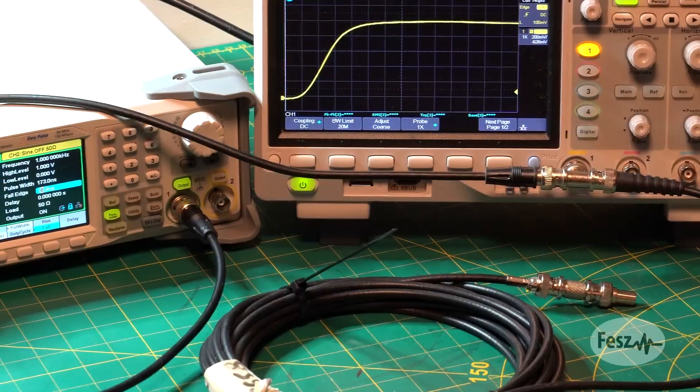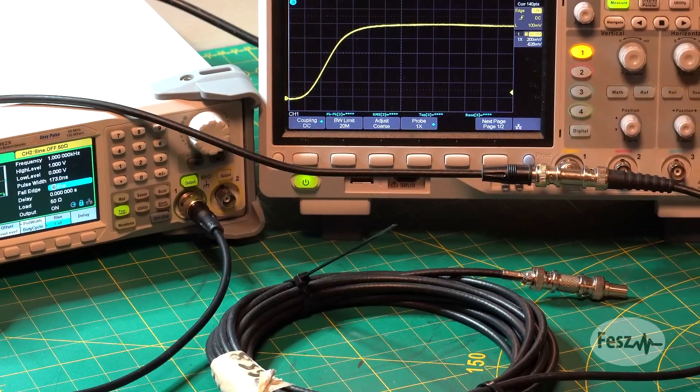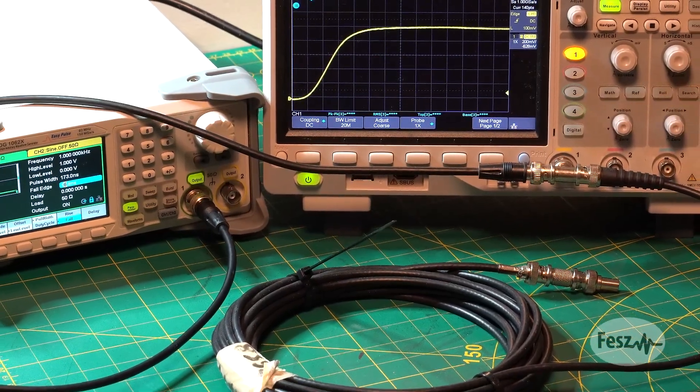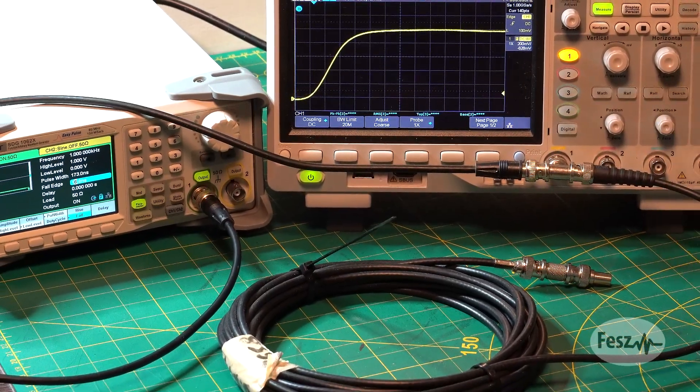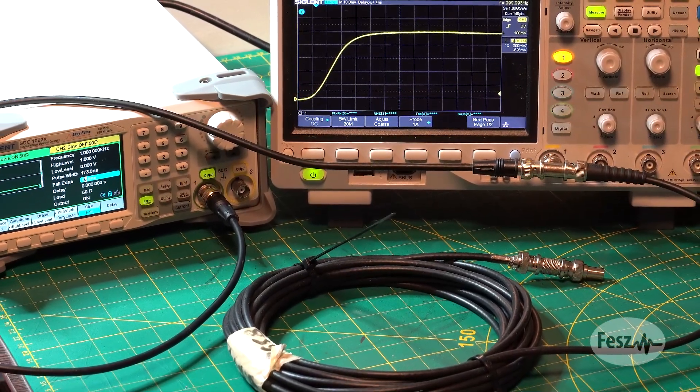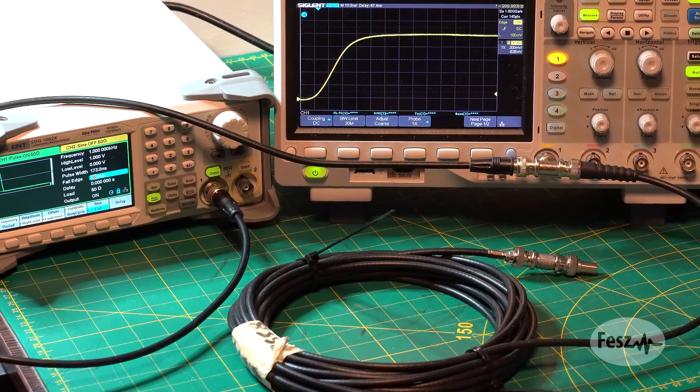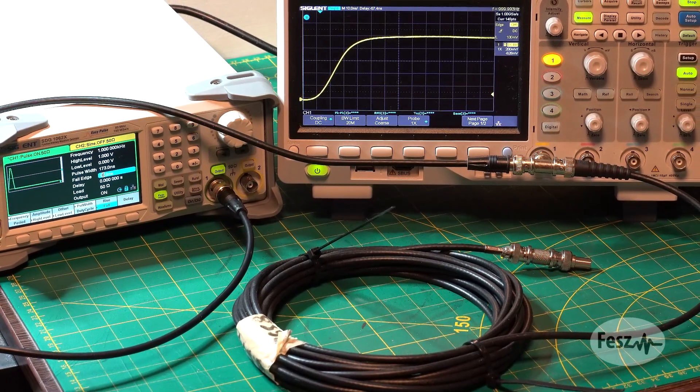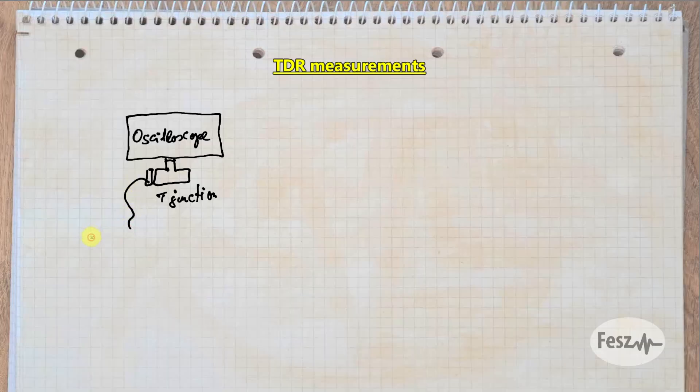A proper time domain reflectometer is an expensive and highly specialized piece of equipment. But if you're on a budget, there are alternatives. First, you can use a basic pulse generator and oscilloscope to try to find major defects.